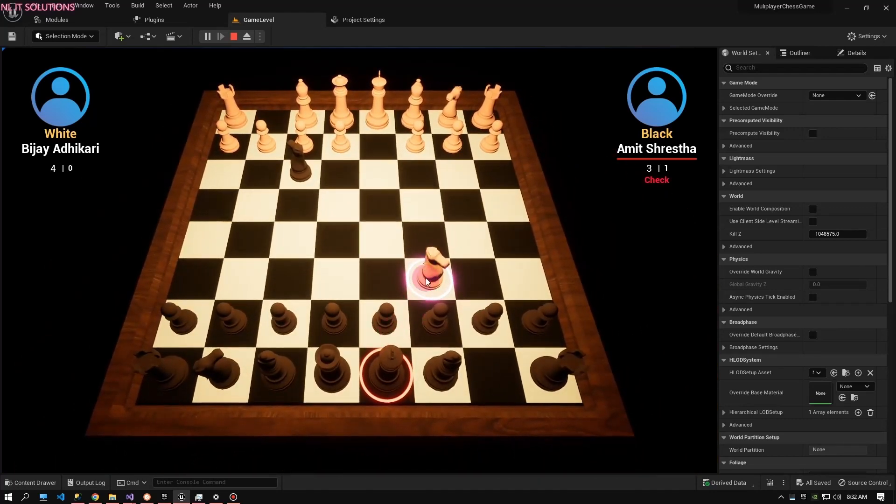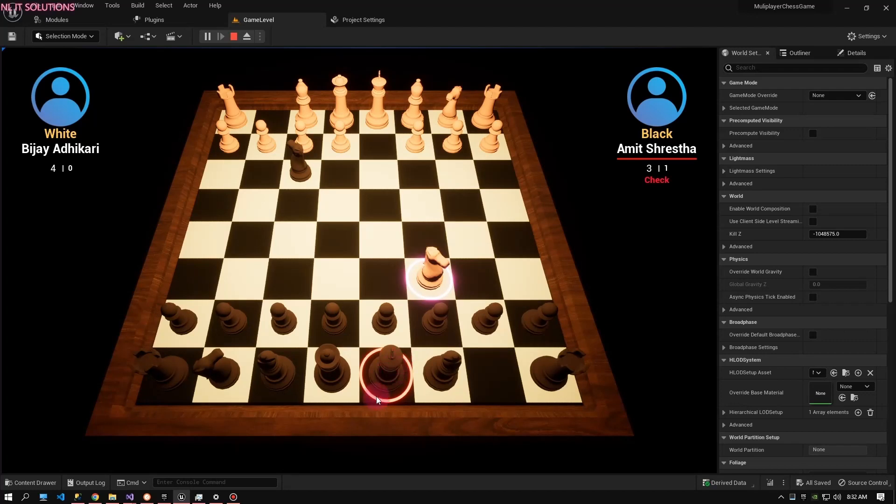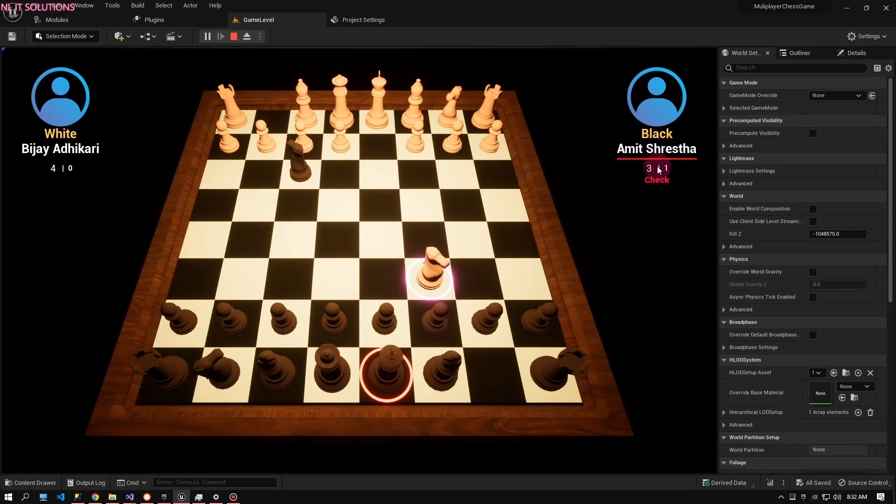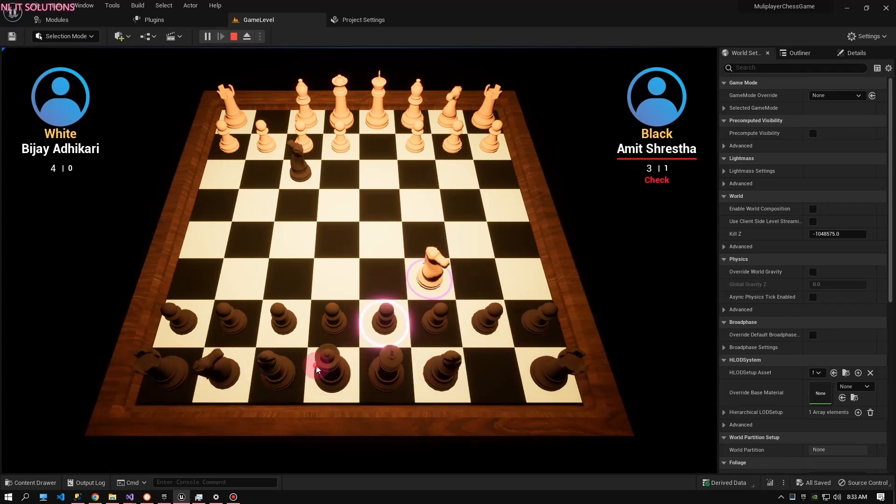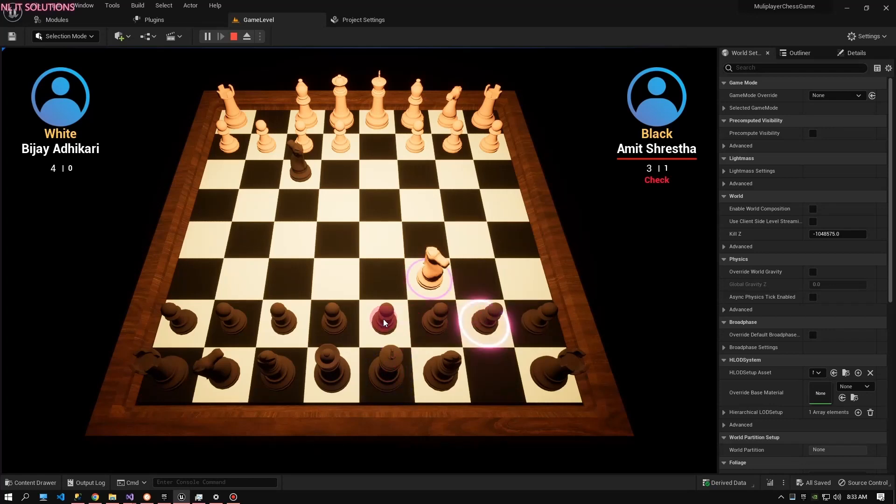Then this piece automatically gives check to the King and shows a check flag here. Now I cannot move another piece because I have check. Now I can only move this piece and this piece here, because only these two are active when I have check.